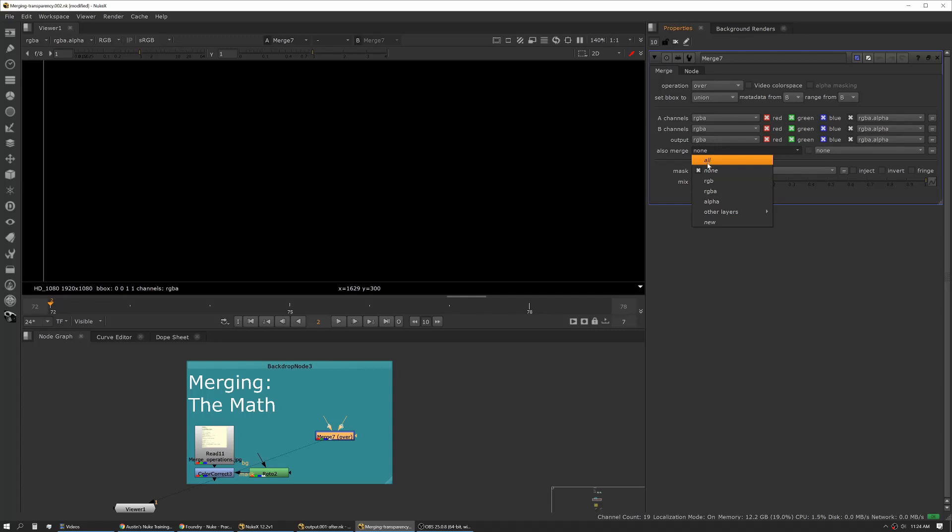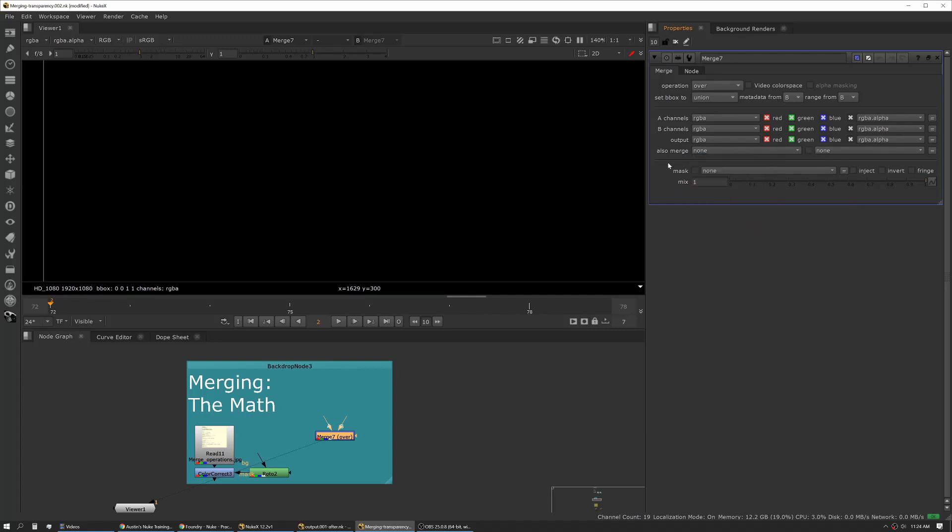Next up is mask. This actually isn't something I use often because I like to work in a pre-multiplied workspace. What that means is if I'm masking something, I'm masking it before I merge it into the main tree.